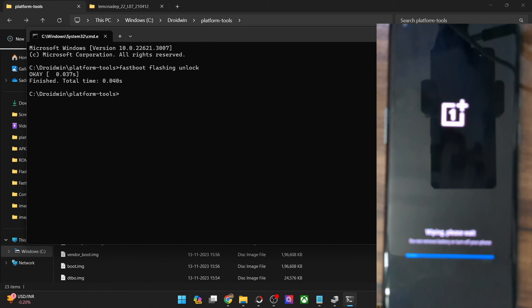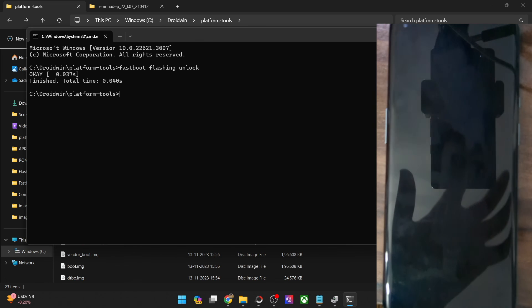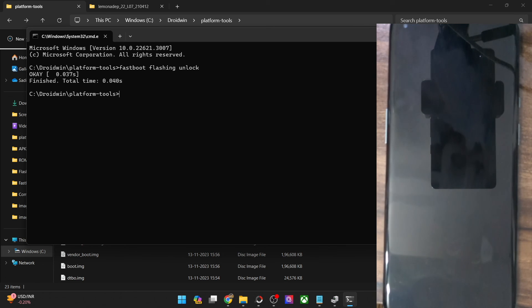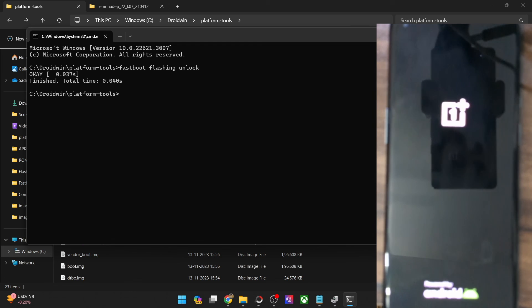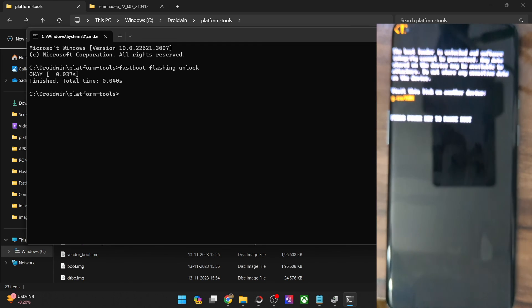On that note, I round up this video on how to fix the SMT error on your OnePlus phone. If you have any queries regarding any of the steps, do let me know in the comment section, and thanks a lot for watching.